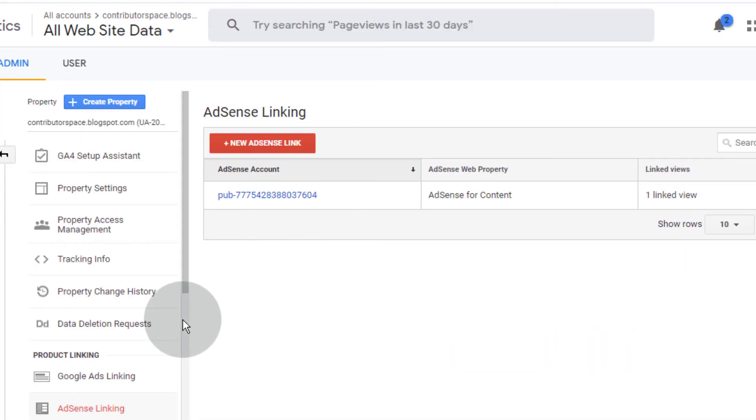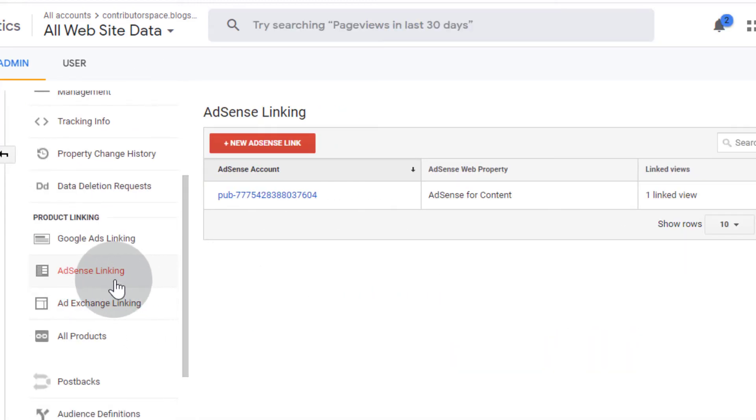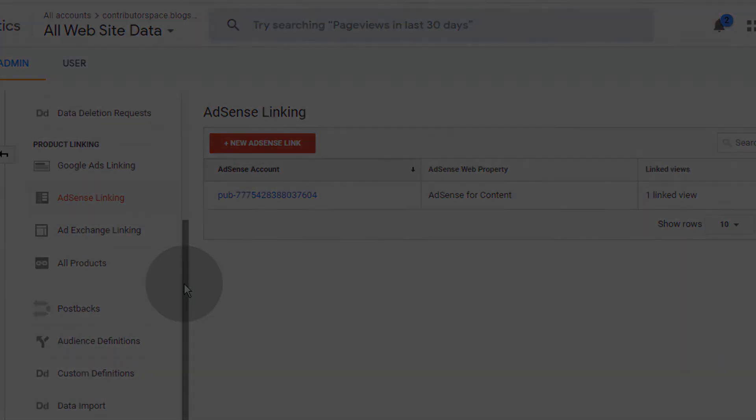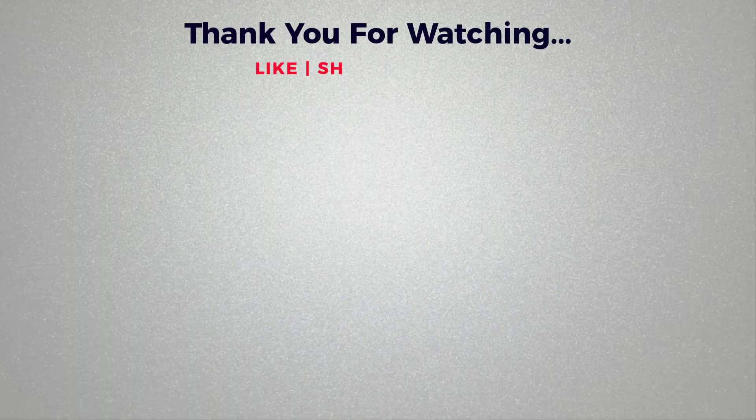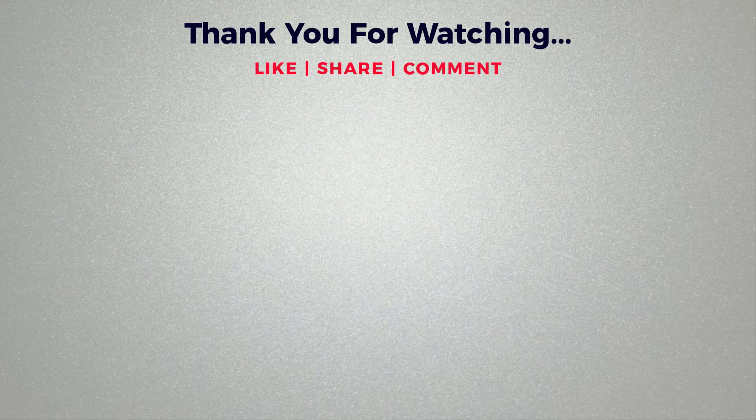Now we have successfully linked our Google AdSense in Google Analytics. Thank you for watching. If you think this video is helpful, please like and share this video. If you have any question regarding this tutorial, please comment below. Also, if you haven't subscribed to our channel, please subscribe.